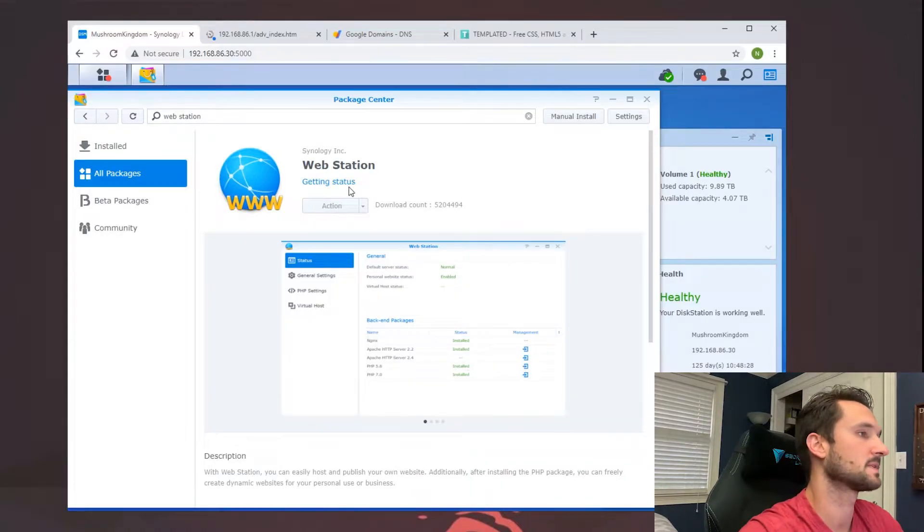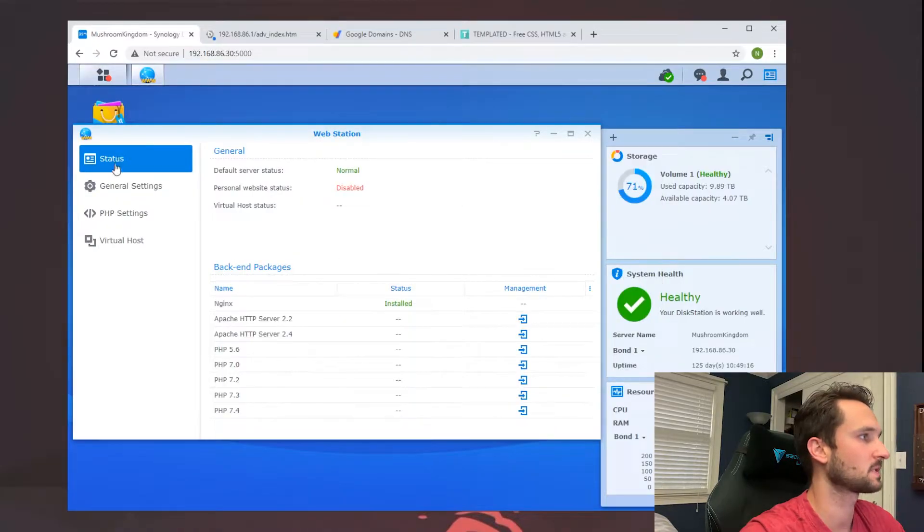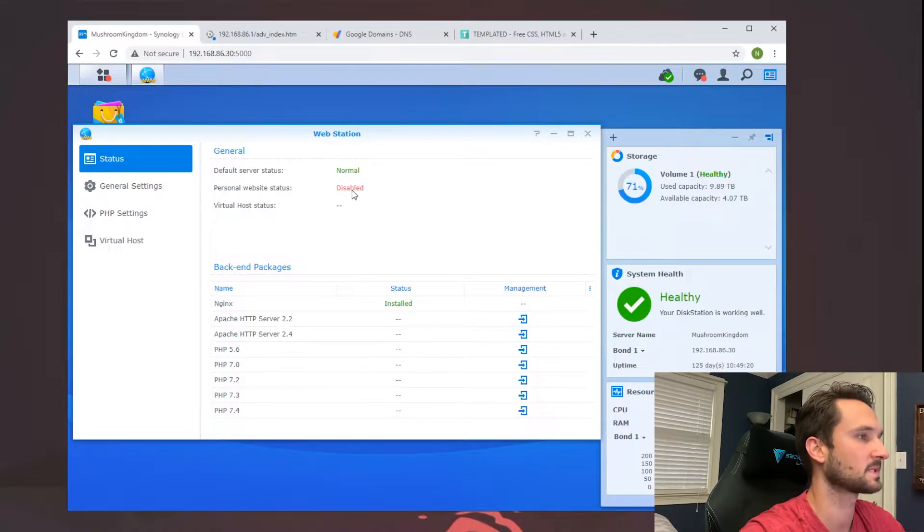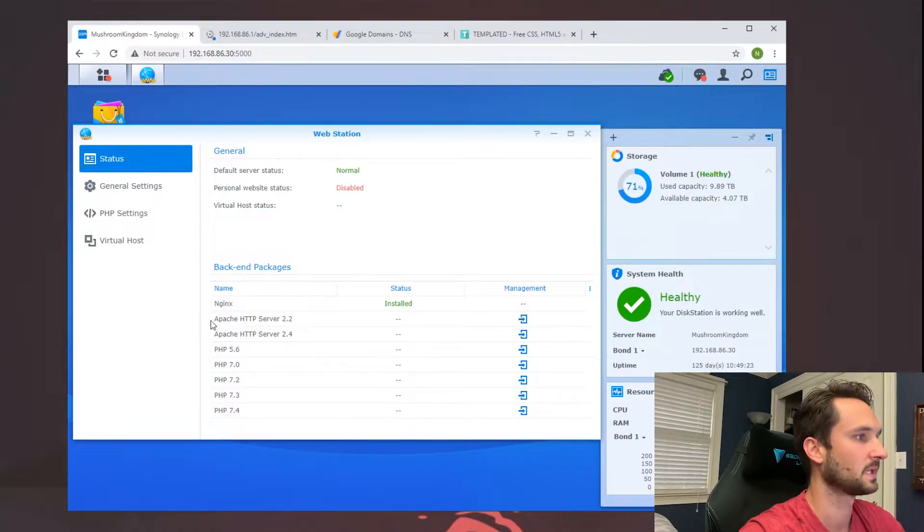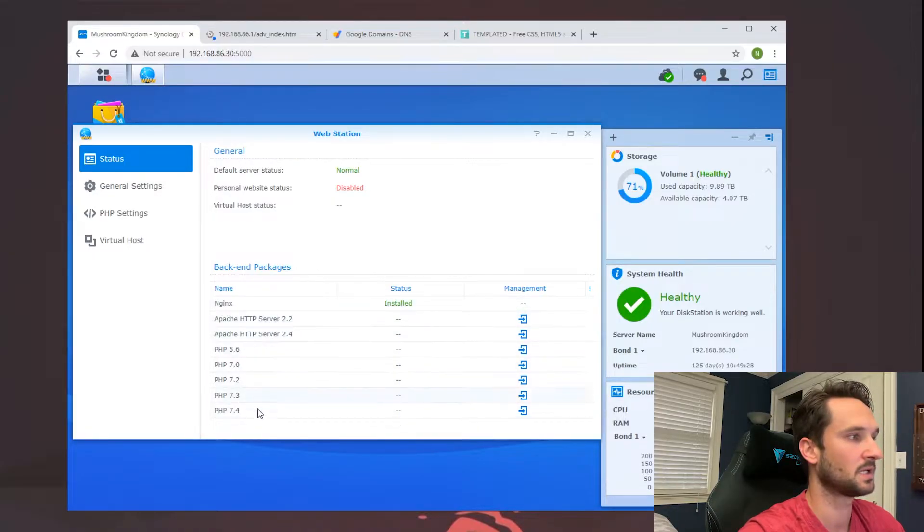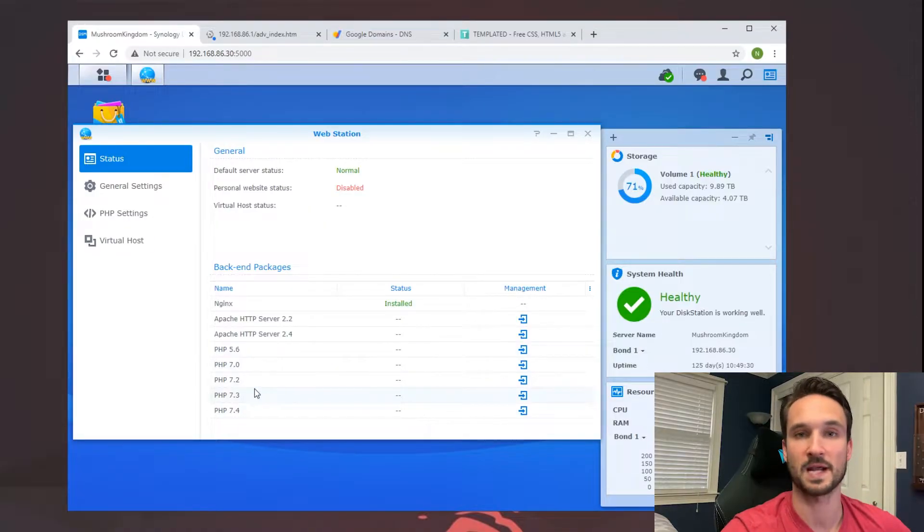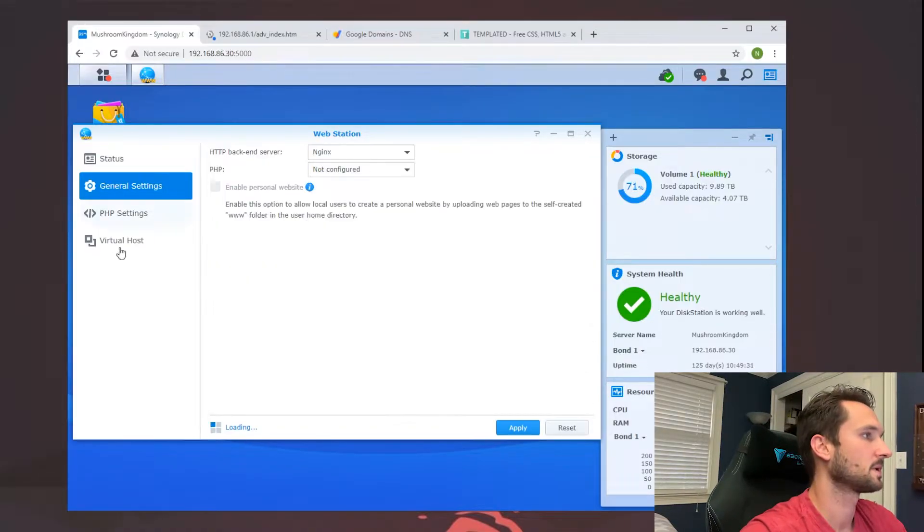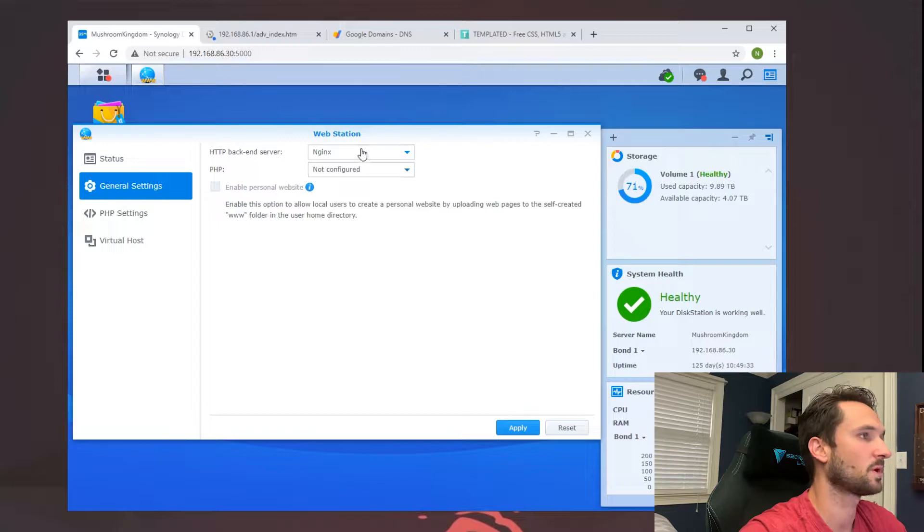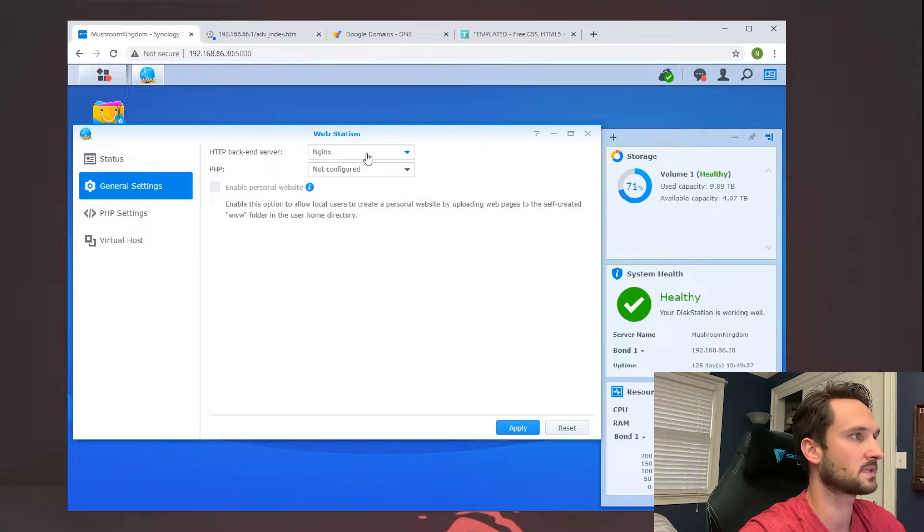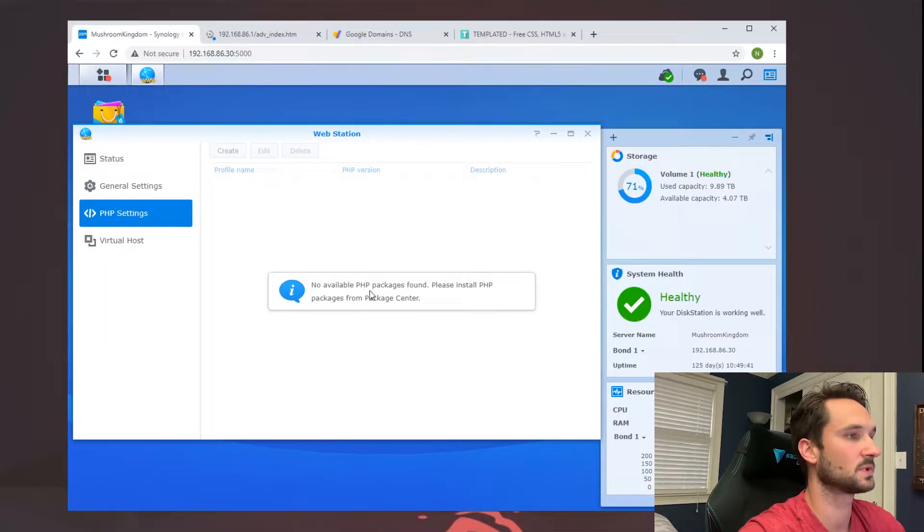Let's get this started. There we go, it's already finished. Let's click open. Now WebStation is open. We can see that our server status is normal, personal website status disabled, and virtual host is nothing there. We have nginx installed. If you guys want Apache and the PHP configurations you can get that from the Package Center. I'm going to go ahead and head down here, and this is where you can select Apache or PHP. We're just going to use the basic configuration here. Of course, there's extra PHP configurations you can have here as well.